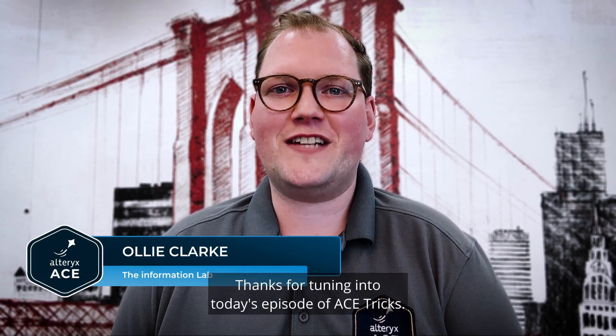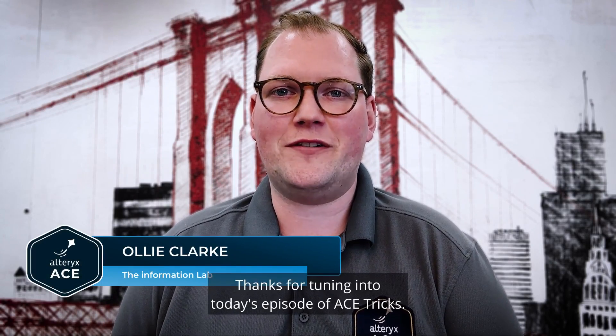Hi, I'm Oli Clark, Alteryx Ace from the Information Lab UK. Thanks for tuning into today's episode of Ace Tricks.